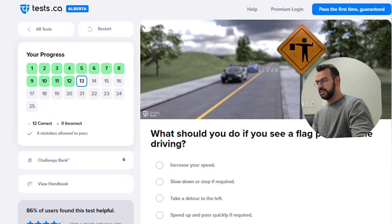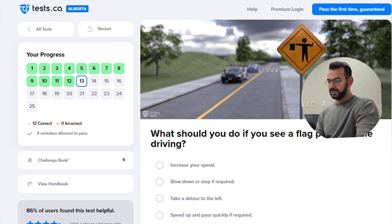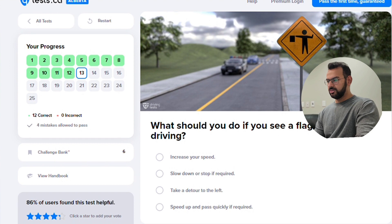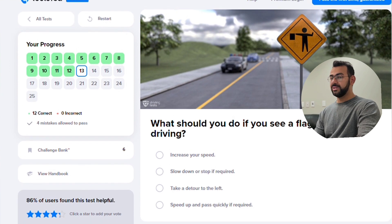Look at this sign — a person is standing and there is a flag on this side. You can see a flag on this side.